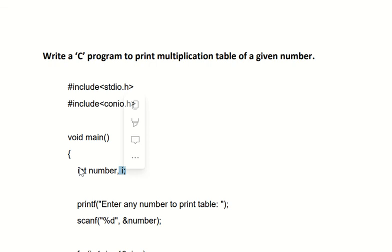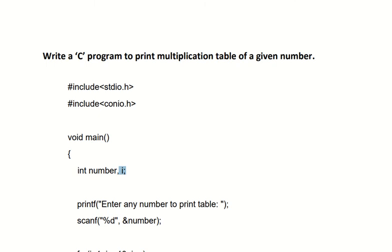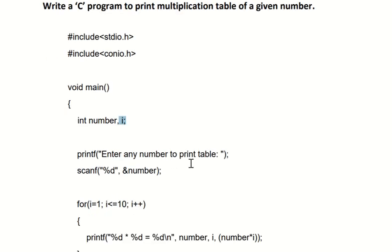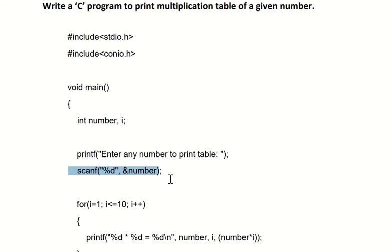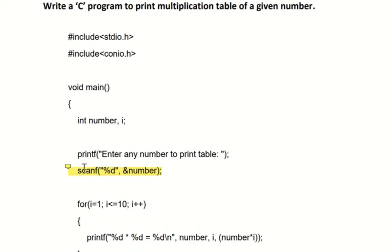Now the next thing is the printf and scanf statement: "Enter any number to print the table." scanf("%d", &number). For example, the user has entered number 5. I want to print the table of 5: 5 into 1, 5 into 2, 5 into 3, likewise till 5 into 10.